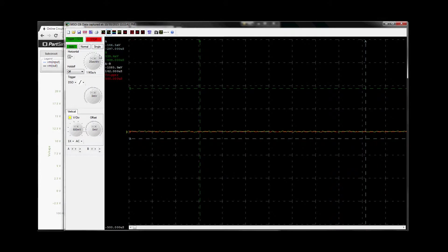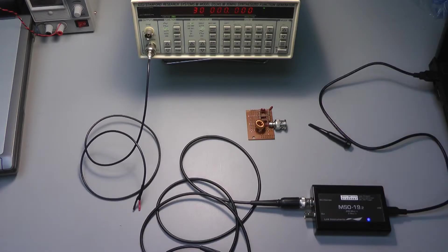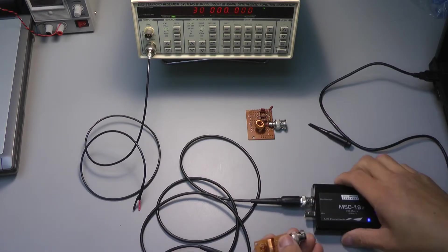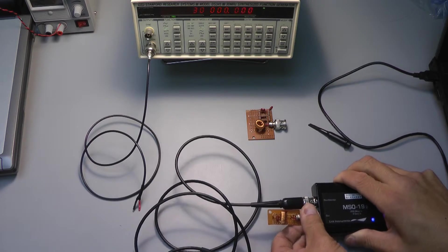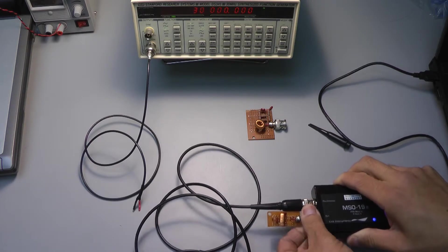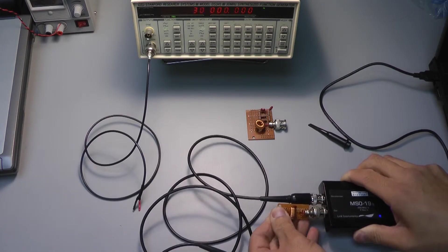So what we'll do now is we're going to send this signal into our circuit and let's see what it looks like.